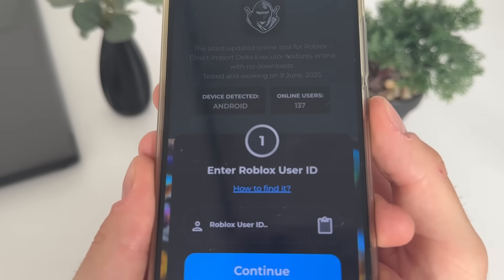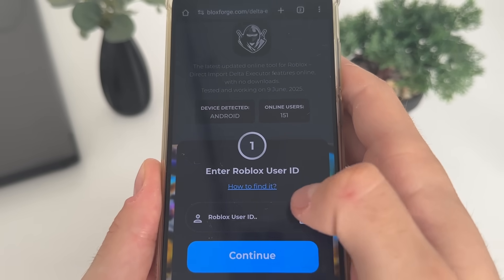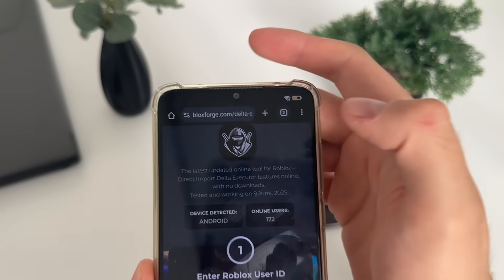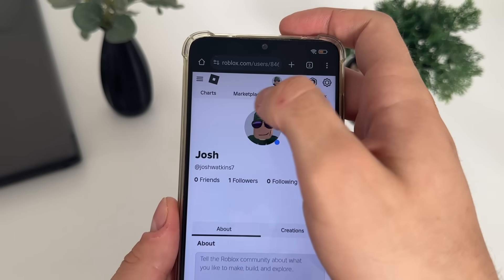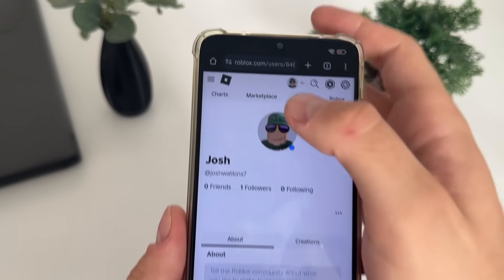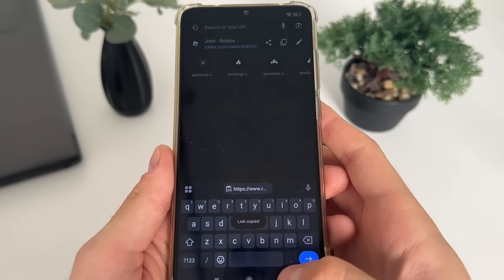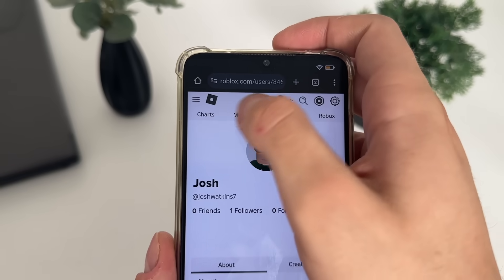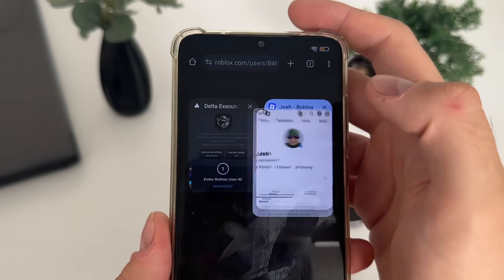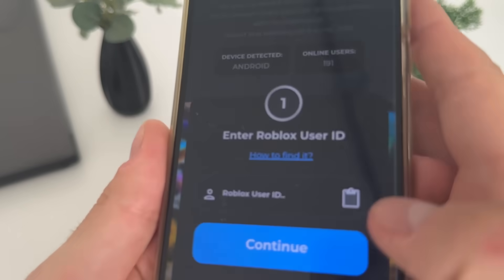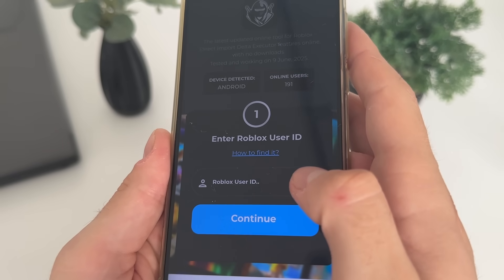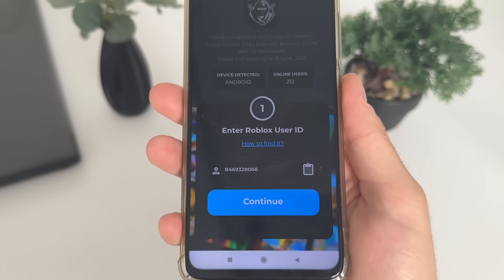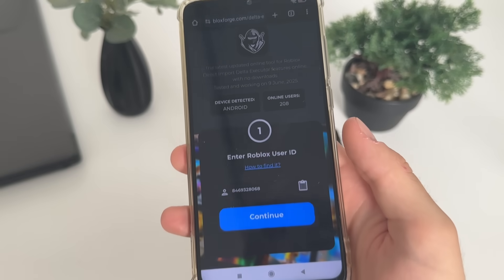We will have to enter our Roblox user ID. If you don't know how to find your Roblox user ID, just click here on 'how to find it,' or I'll quickly show you. Go to your profile on roblox.com in your browser, copy your profile link, get back to the tool, and click the small button — it will automatically scrape only your user ID from that link.